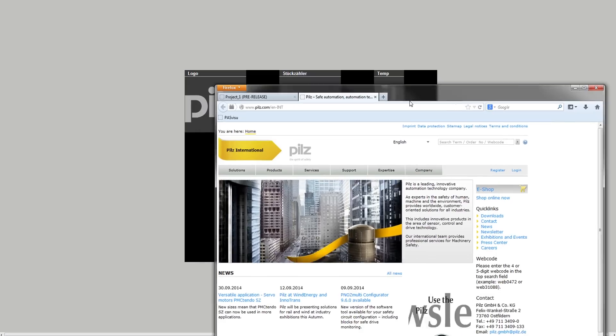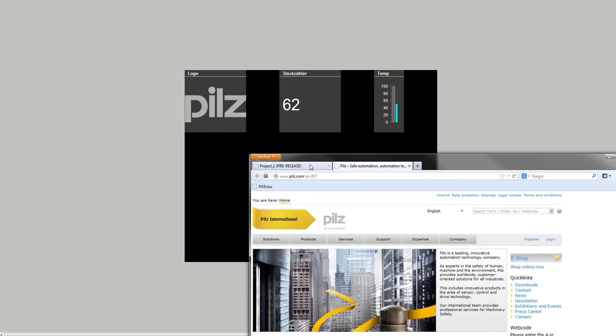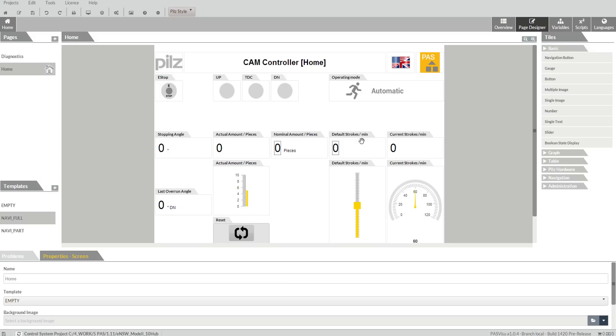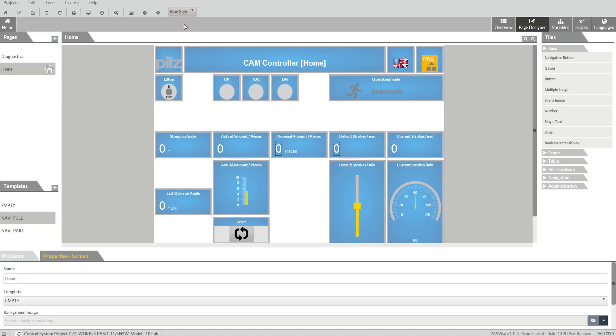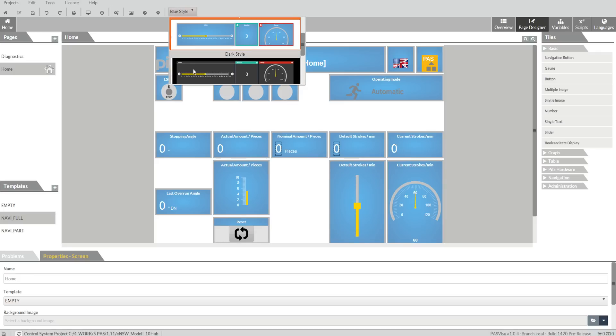Thanks to the use of proven, established technologies such as HTML5, JavaScript and CSS3, you have the ability to access your visualization via any standard browser.